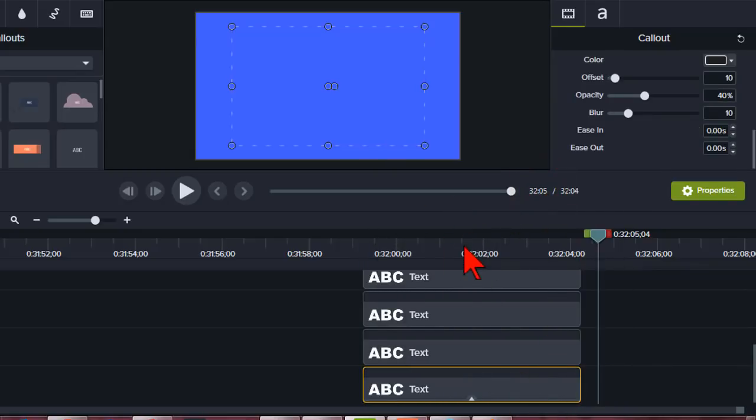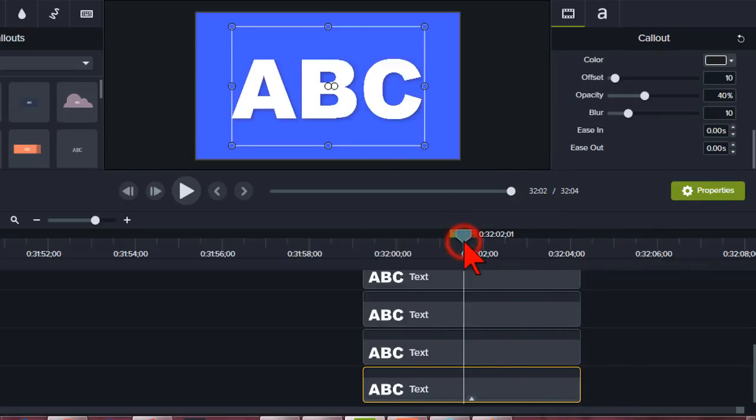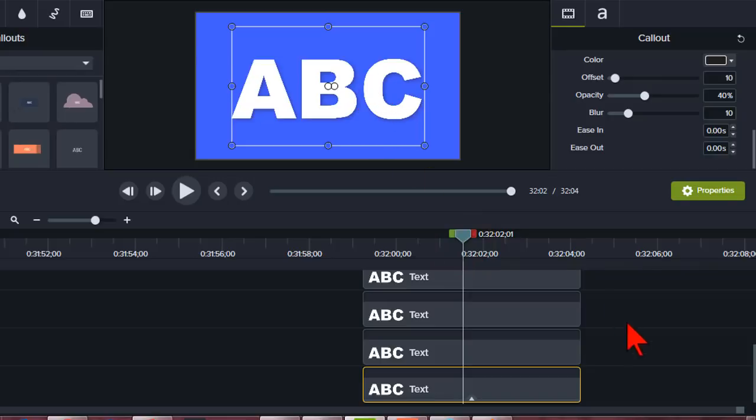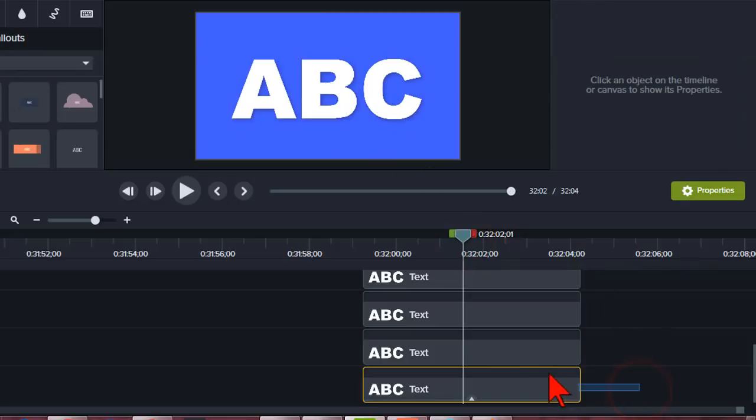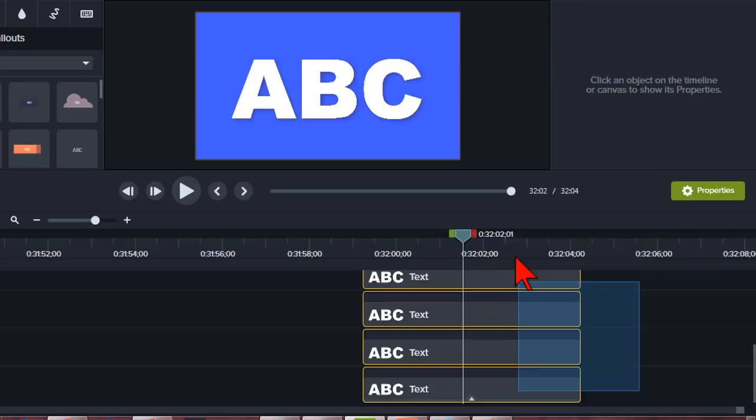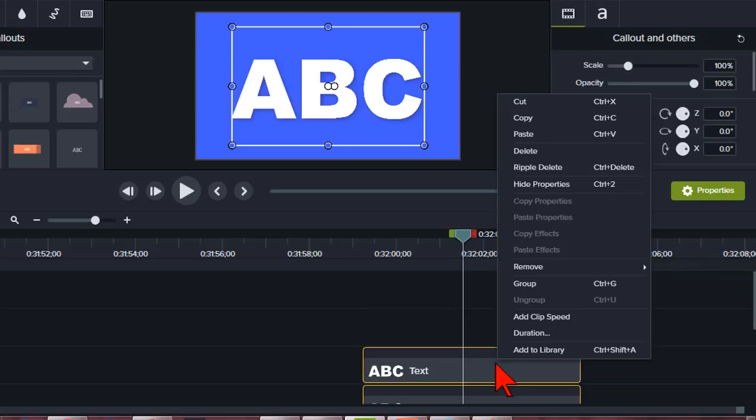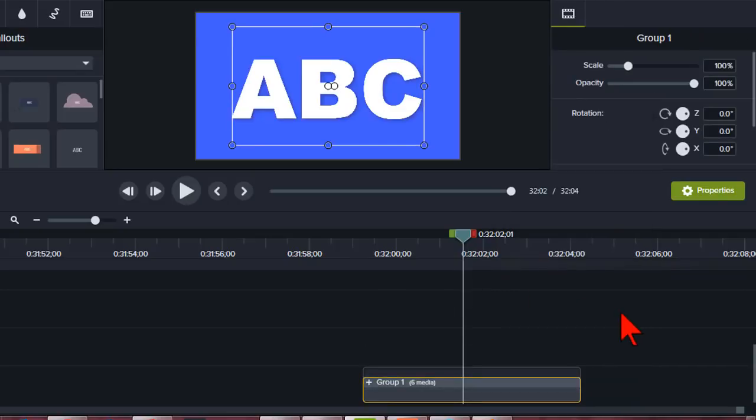And we'll play with a couple of other ways that might work. So now it has a little bit of shadow depth to it. Let's highlight them all. Let's right click and group.